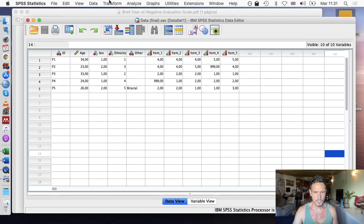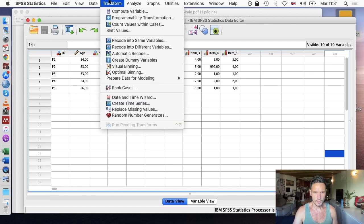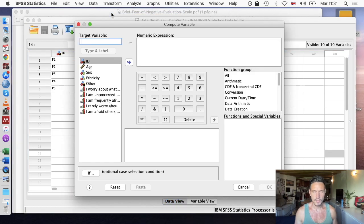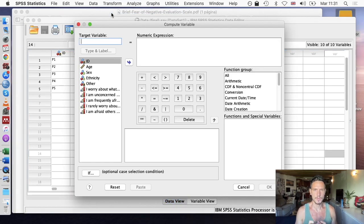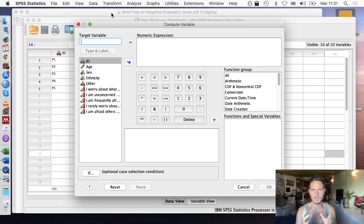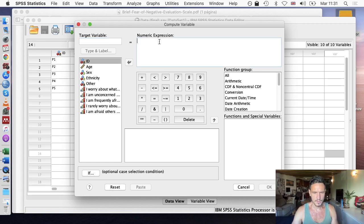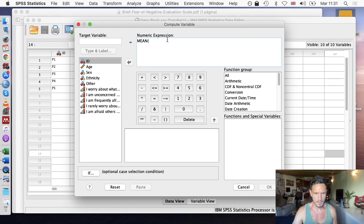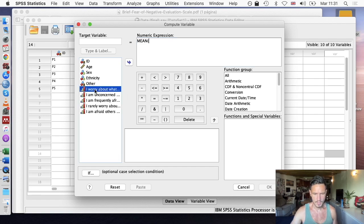It's quite easy to do. I'm going to go up to Transform and then Compute Variable. The first thing I'll do is create a mean for each participant based on their responses to these five questions. To do this, I'm going to enter the word MEAN in capitals into the numeric expression box, open brackets, and these are the five items I want to create the mean for.